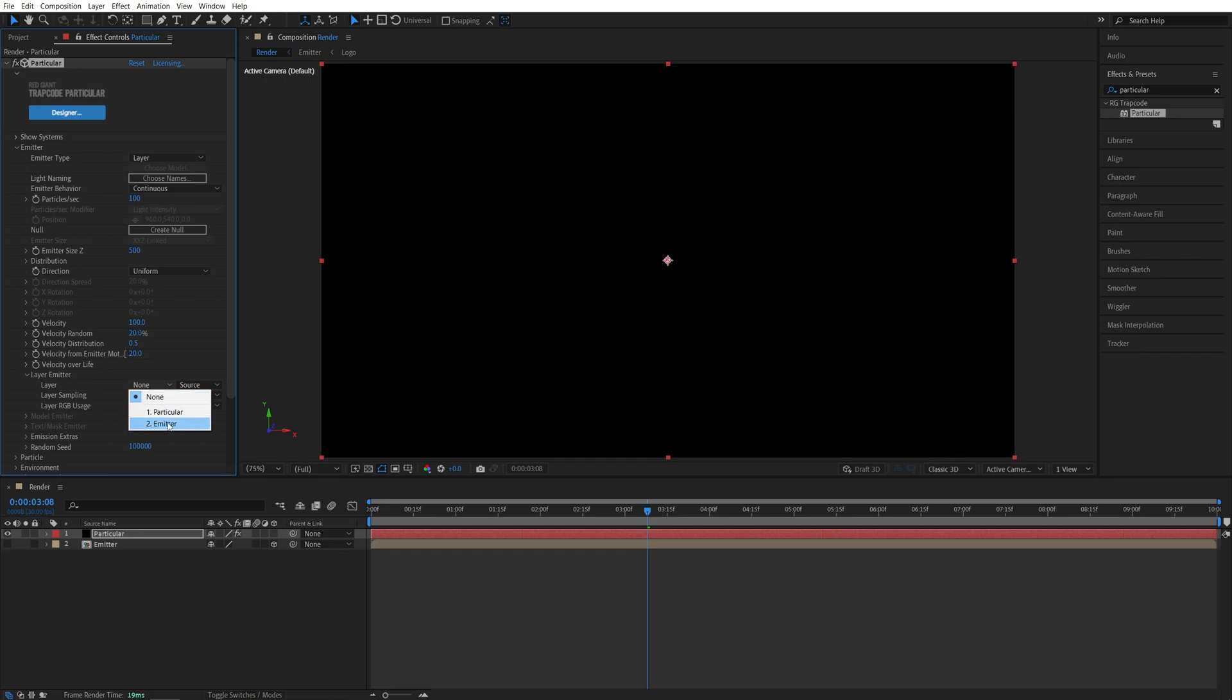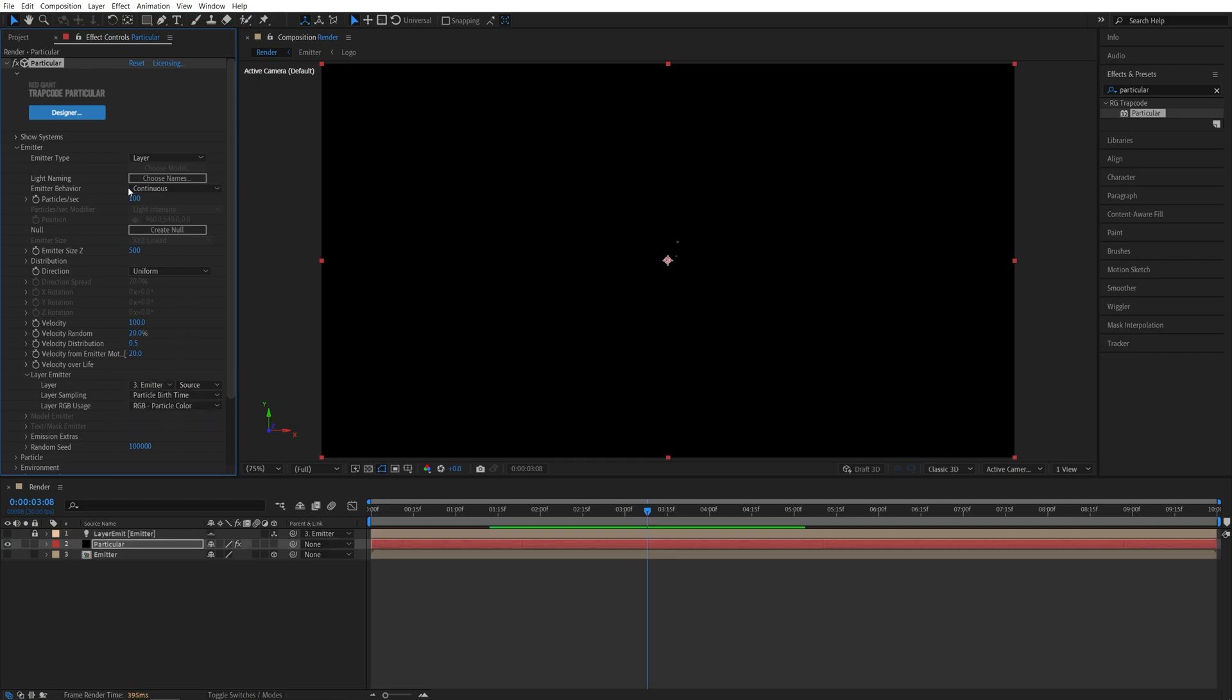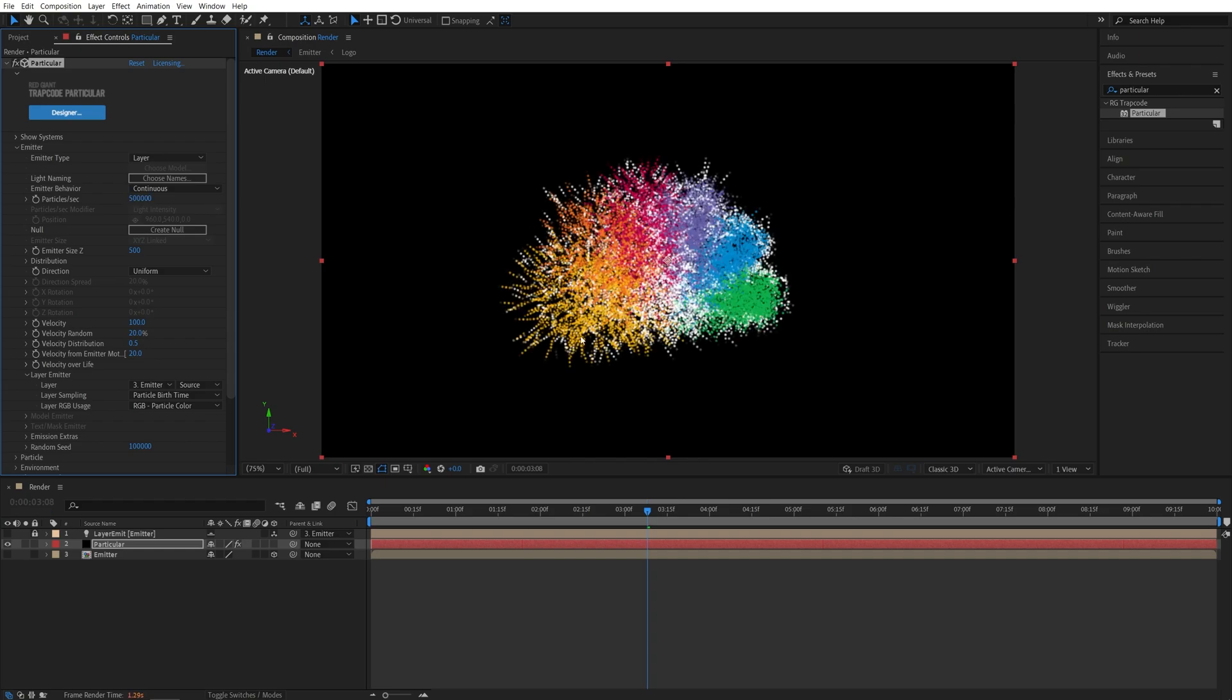In the layer, we want to select the emitter. Now go up to the particles per second settings and set it really high, like 500,000. And then you should see the particles with the same colors as your logo. Then I'm going to set emitter size to 50.